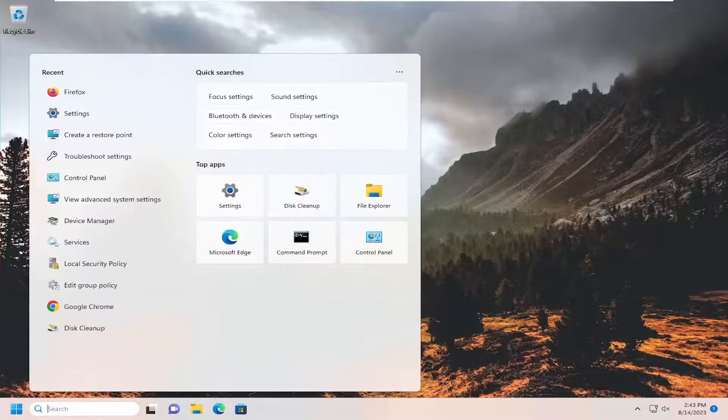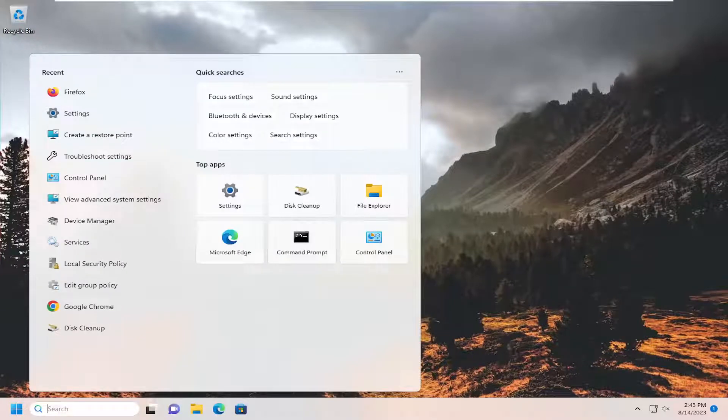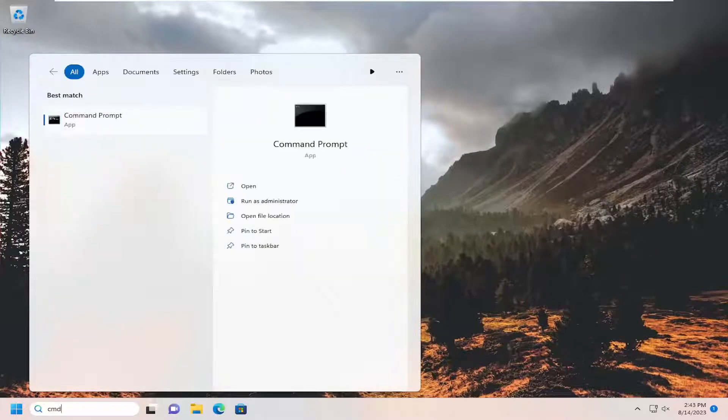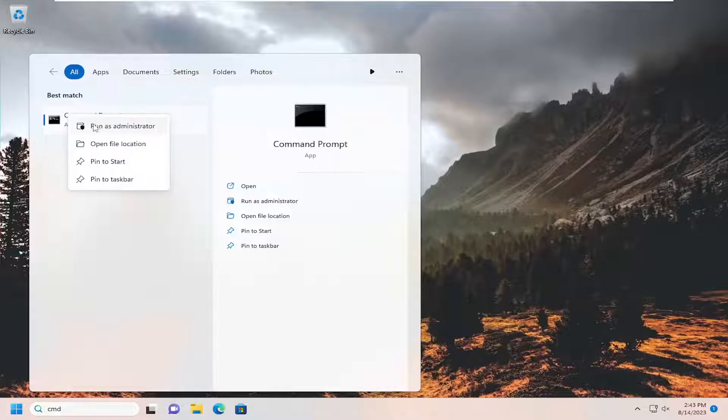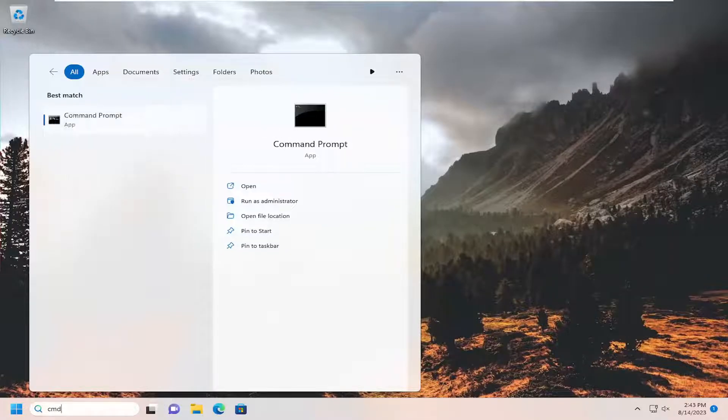All you have to do is open up the search menu, type in cmd, best match should come back with command prompt. Go ahead and right click on that and select run as administrator.